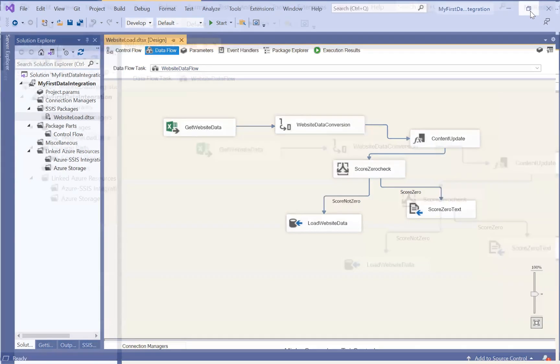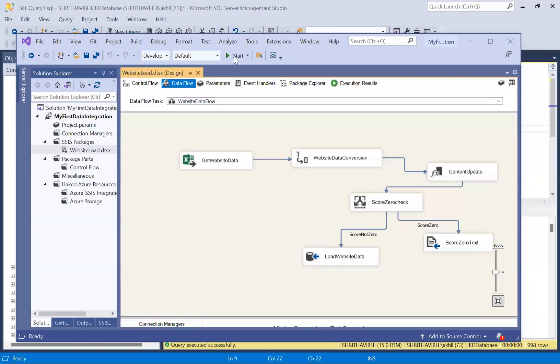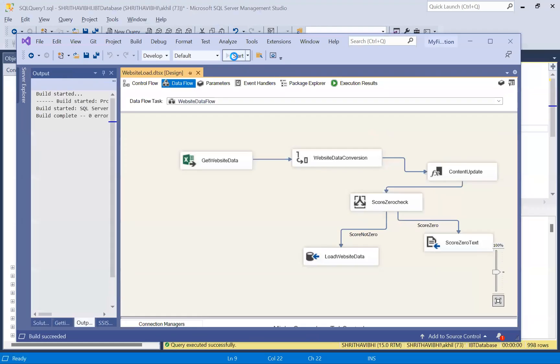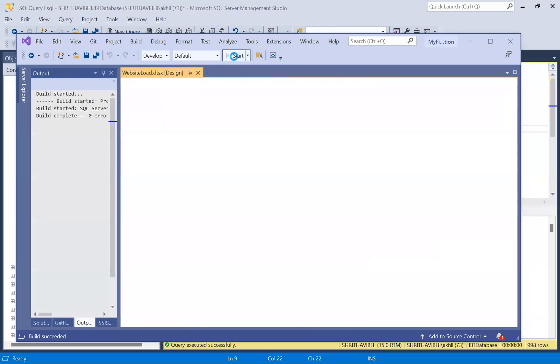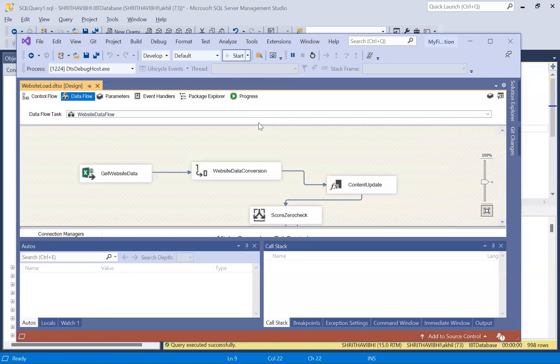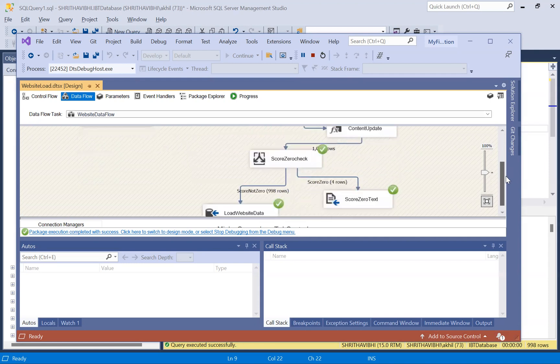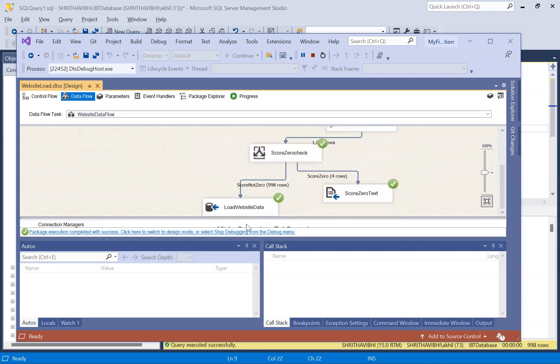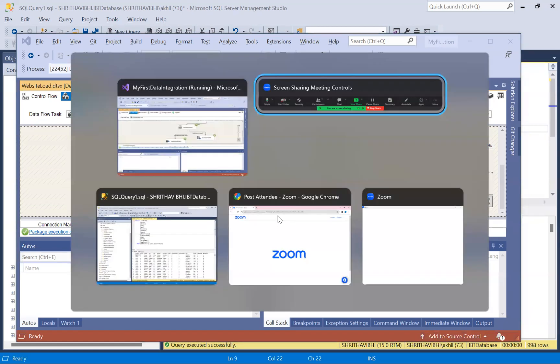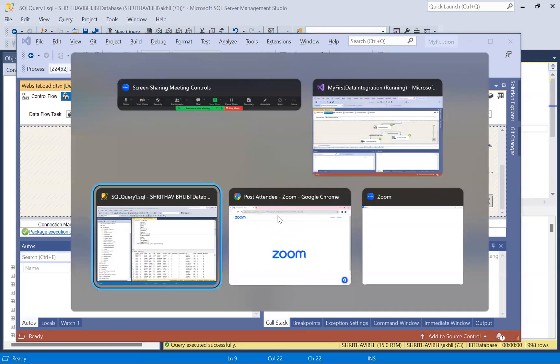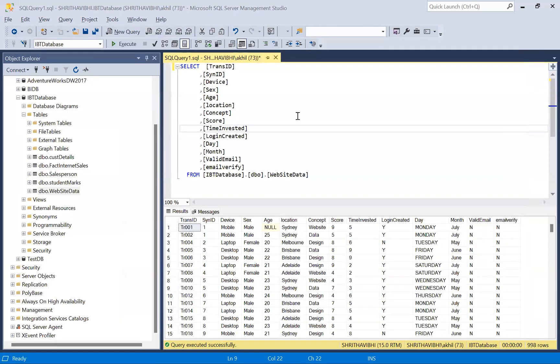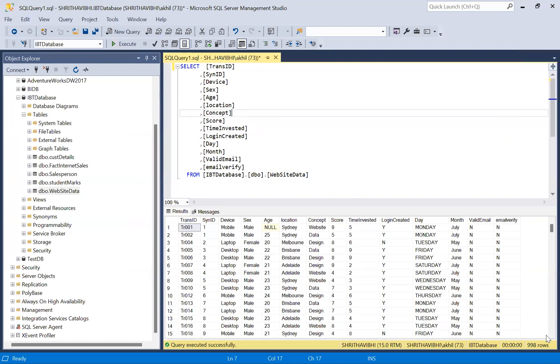So just let me execute this package and see the output before we deploy. Data flow says 998 rows have been inserted to website data table. Go back to the server, execute. See, data has been updated.